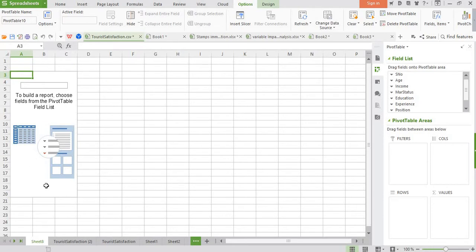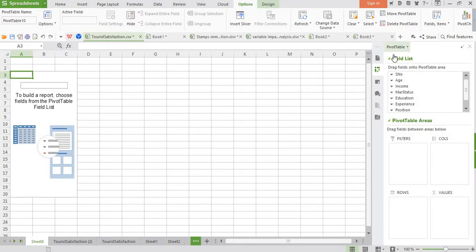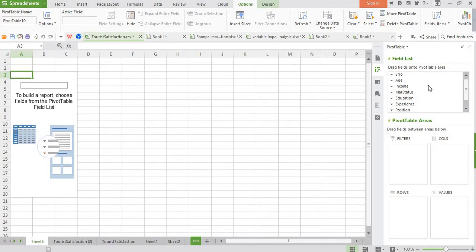So you see an image of pivot table has appeared on the left side and an interesting dialogue box has appeared on the right side. This dialogue box has two components. The first component consists of field list, meaning all variables or the data indicators are present here in the list.